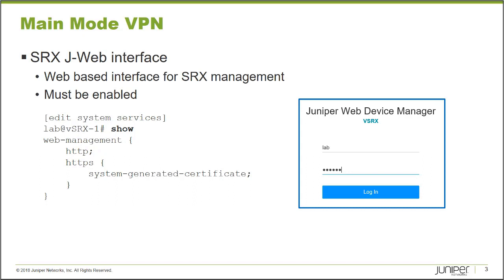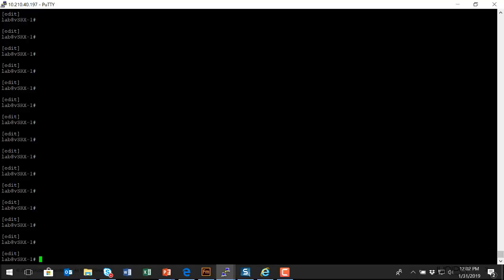I'm going to connect to an SRX platform. I want to show you the enablement and some of the configuration options available for the J-Web interface, and then I'll open up a web browser and we'll log in using J-Web, and I'll show you a little bit of the interface.